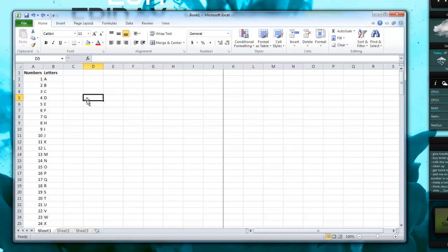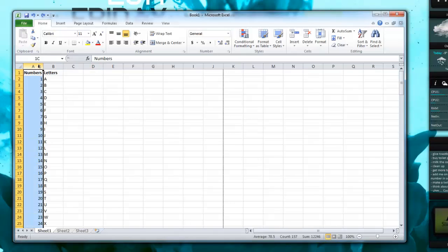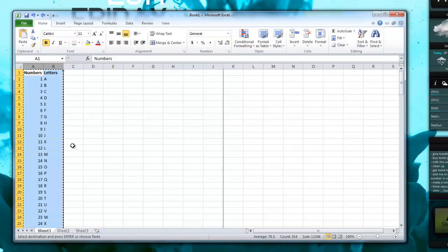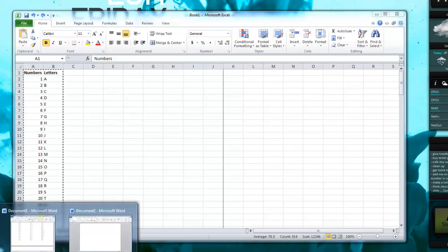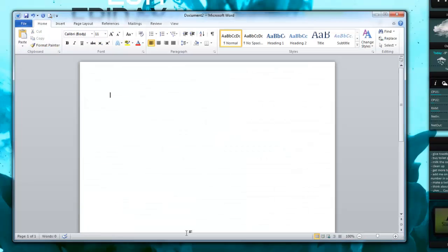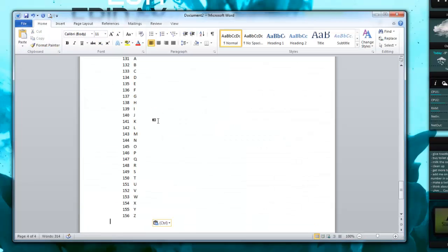So what I'm going to do is highlight the columns that you want to print and just copy it, and then bring it over to Word and paste it in. So it's going to paste it in as a table.